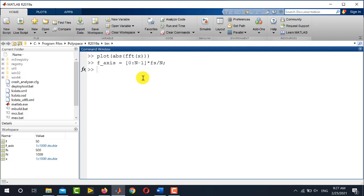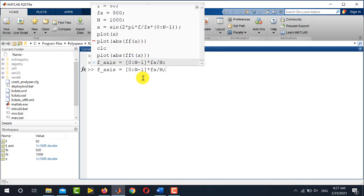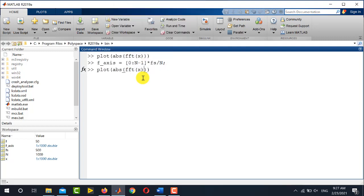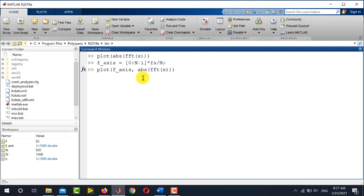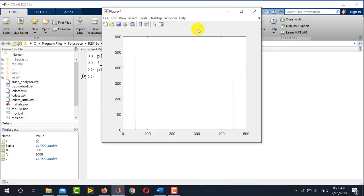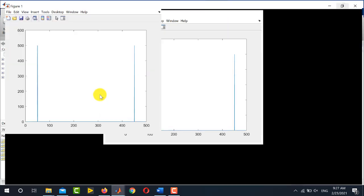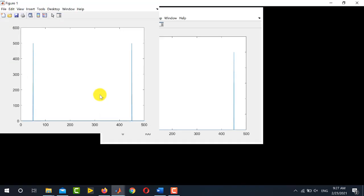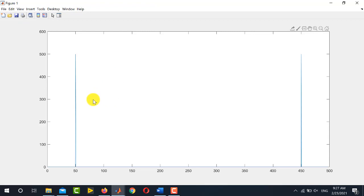Now we plot the same FFT magnitude response using this defined axis as the x-axis. The rest of the command remains the same. When you run this, you'll see a similar plot with the same peaks, but note the difference on the x-axis.